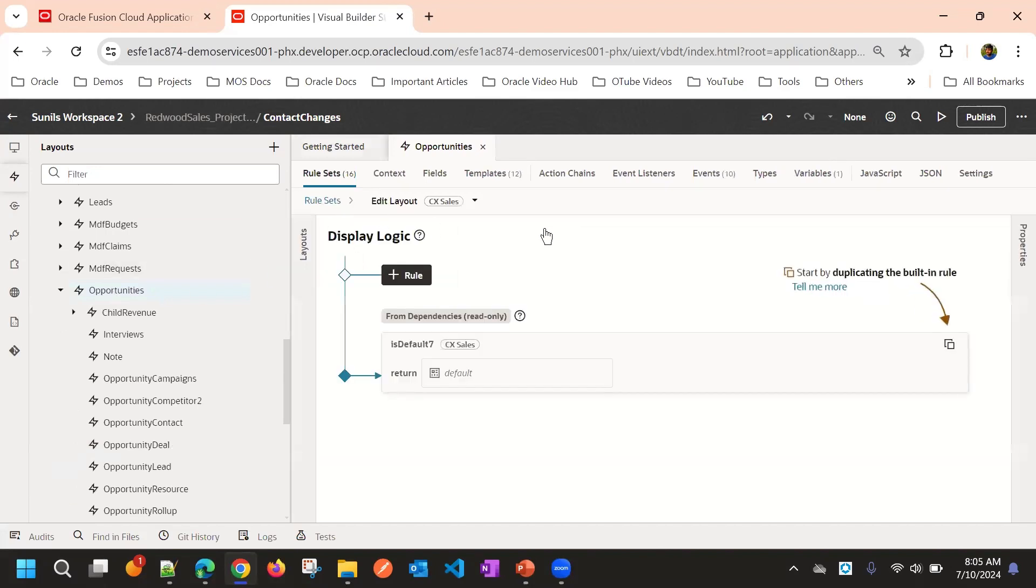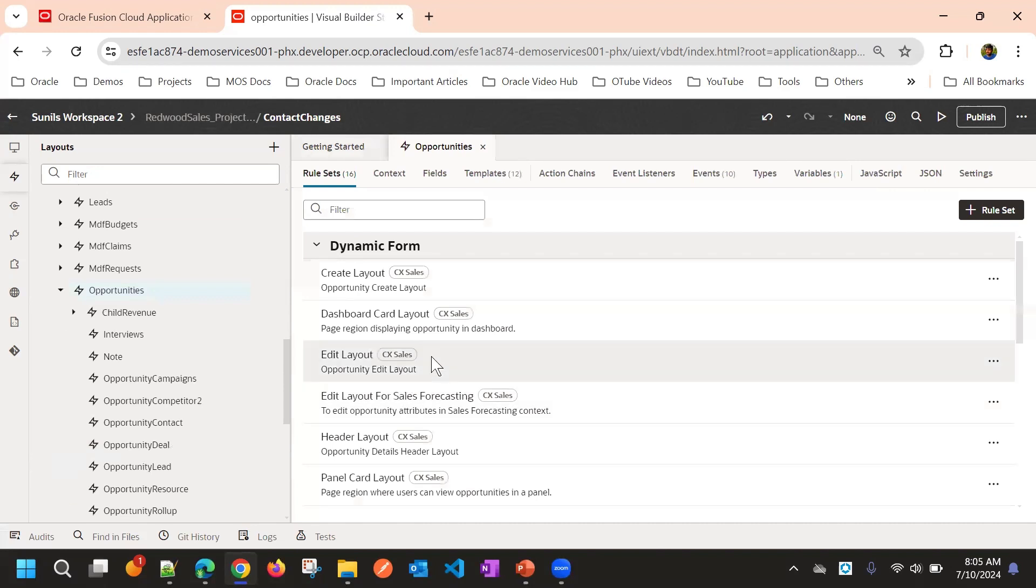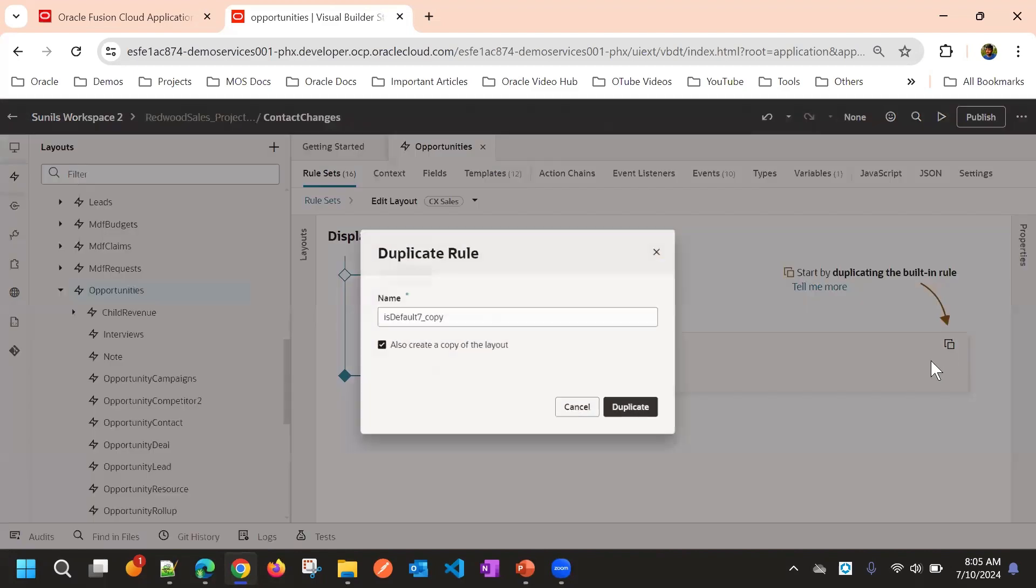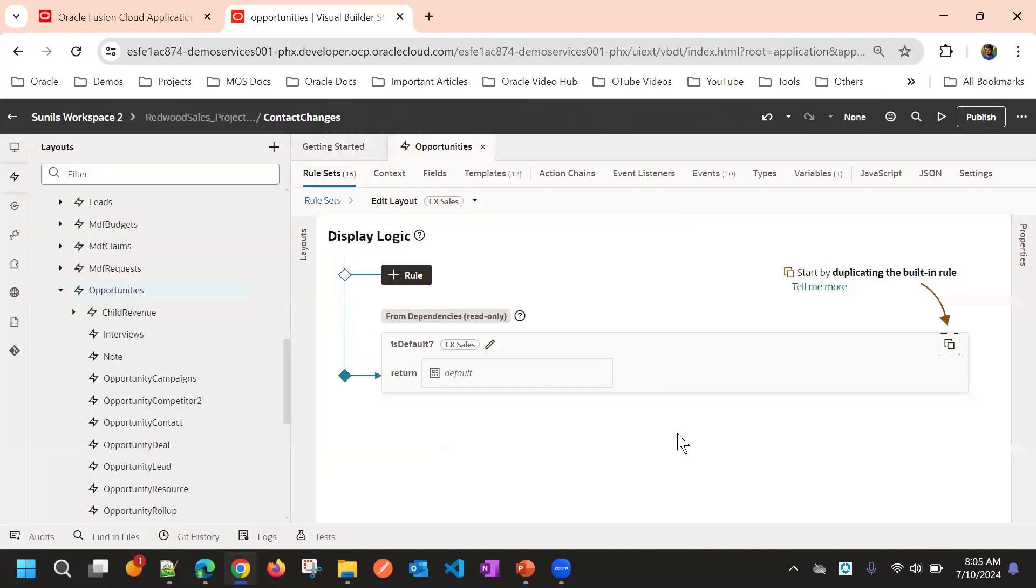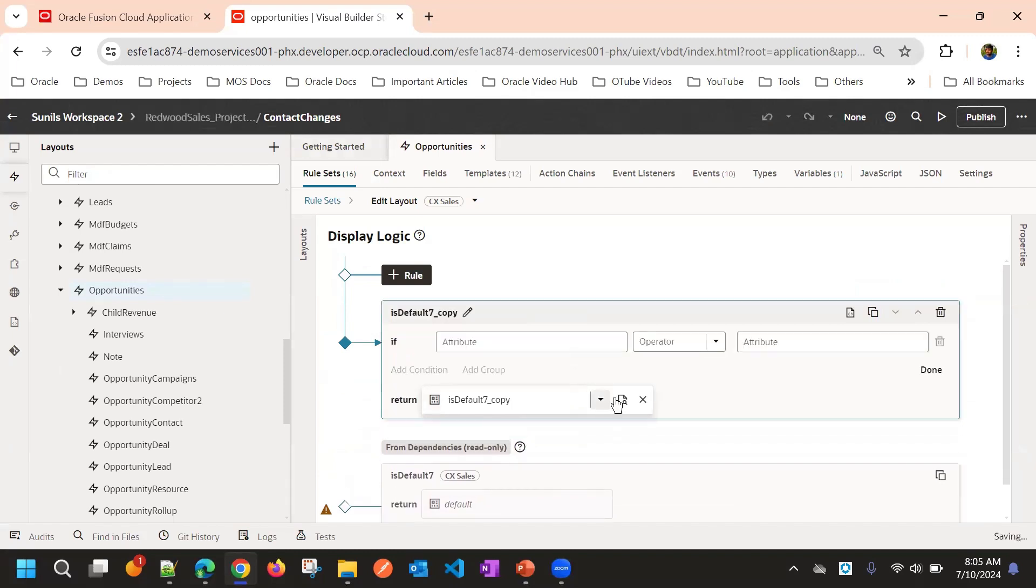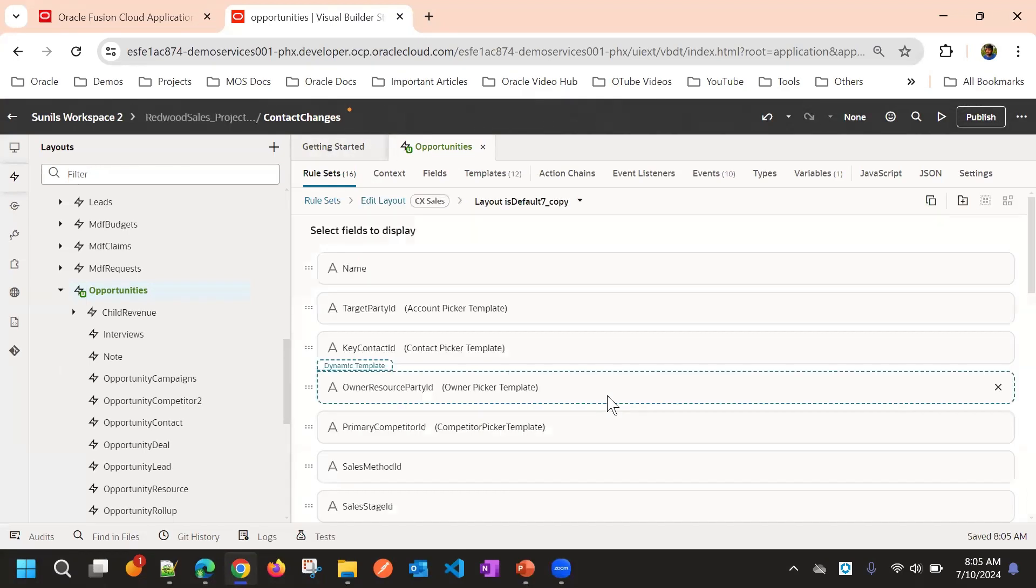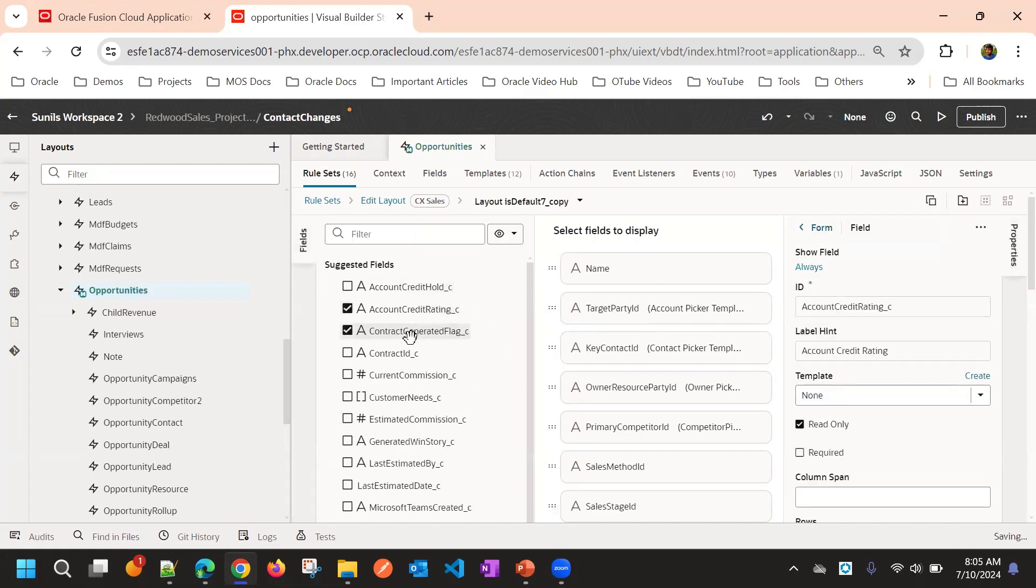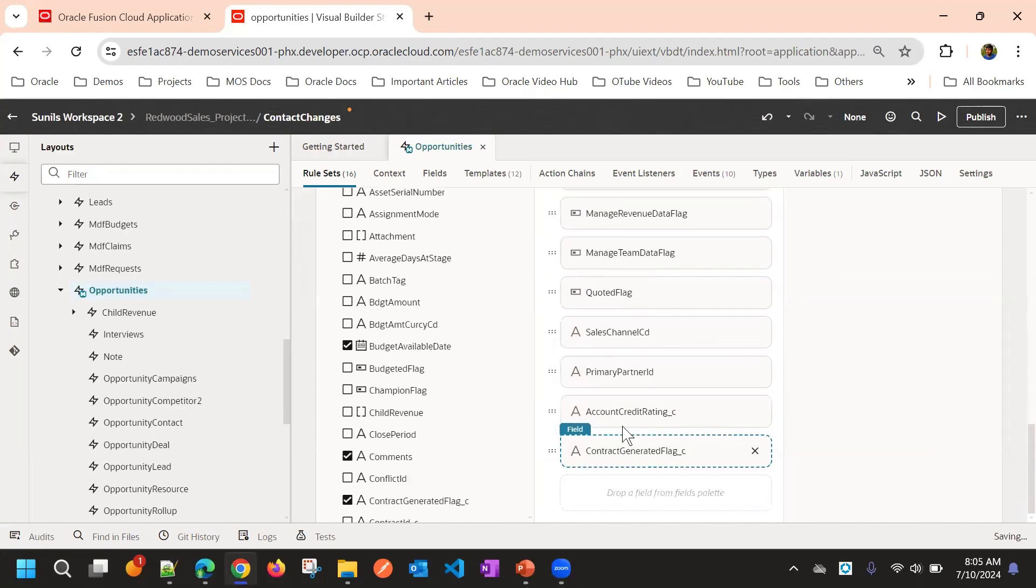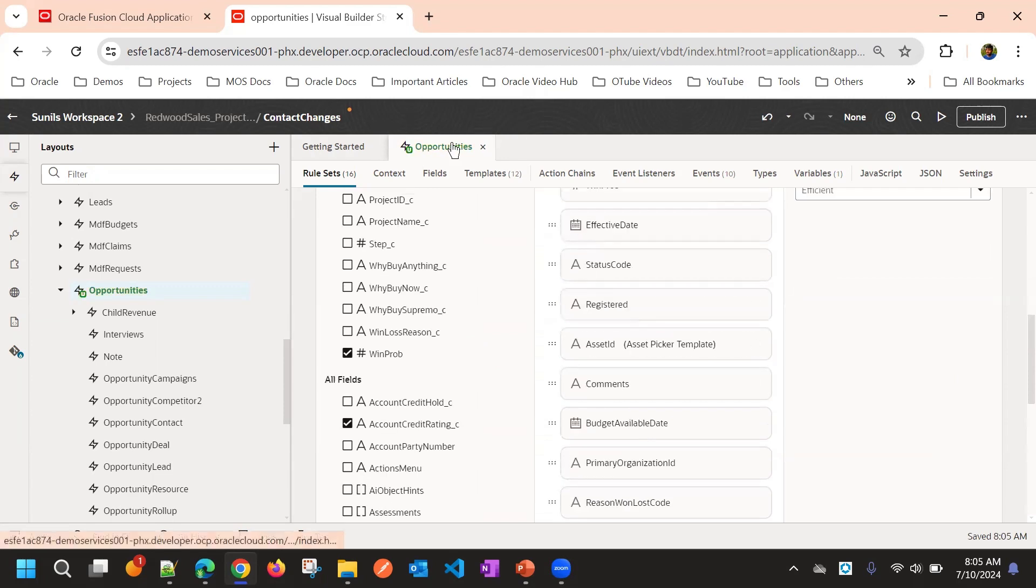I will go to edit layout and then I will duplicate it. I will add two fields here. This is the change I am going to make from user 1. These two fields we have added, that is the change from opportunity.